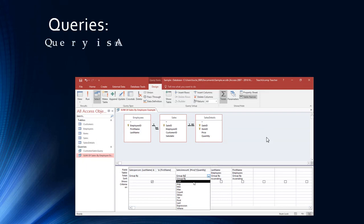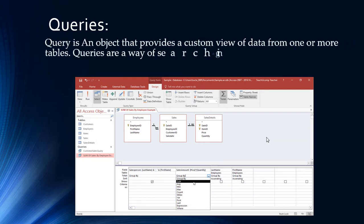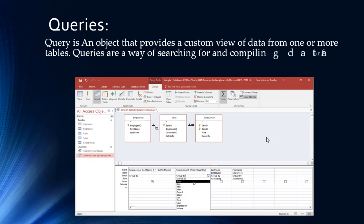A query is an object that provides a custom view of data from one or more tables. Queries are a way of searching for and compiling data from one or more tables.